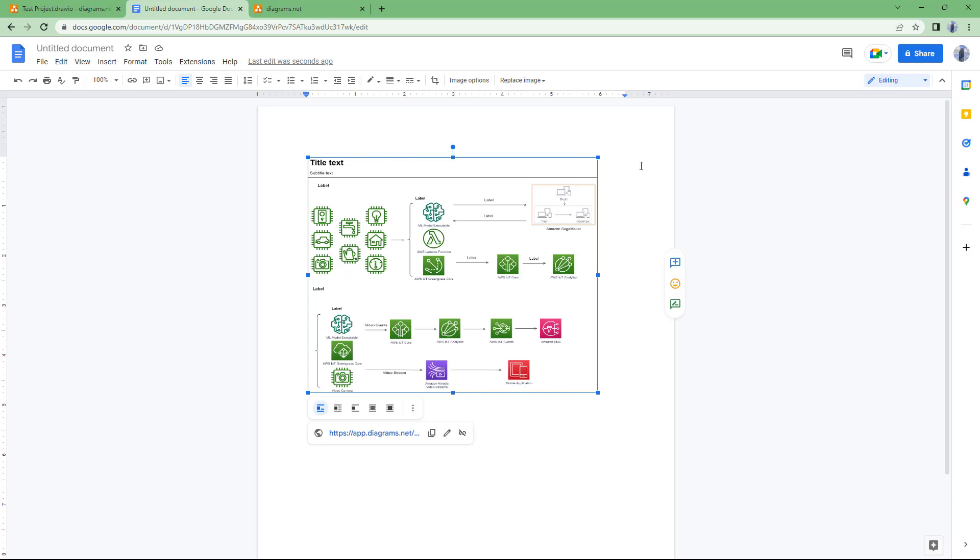So that is how you can embed drawings, that is the diagrams that you make with diagrams.net, in Google Docs, Google Slides, or Google Sheets. So I hope you guys learned something, as always, and as always please like, comment, share, and subscribe.